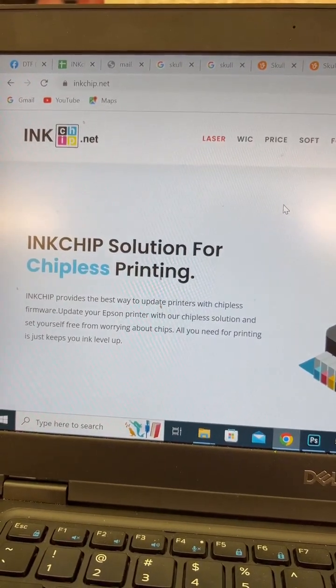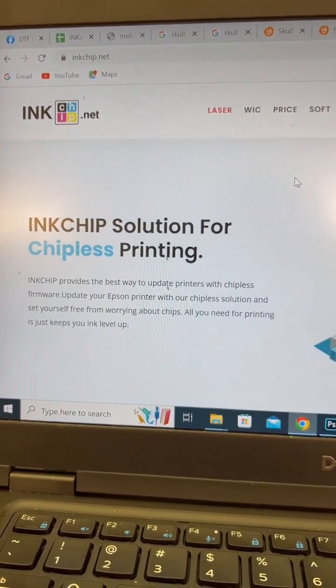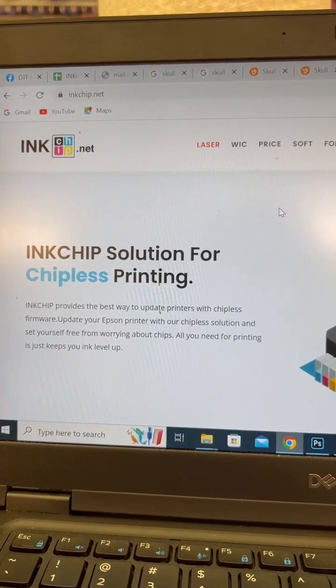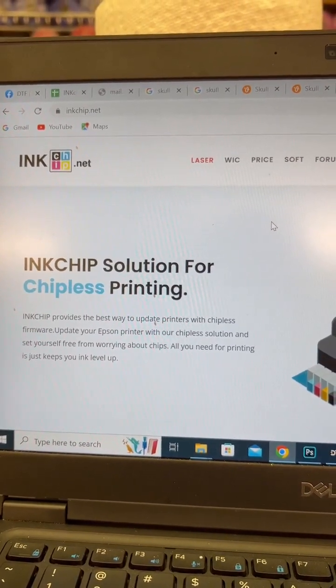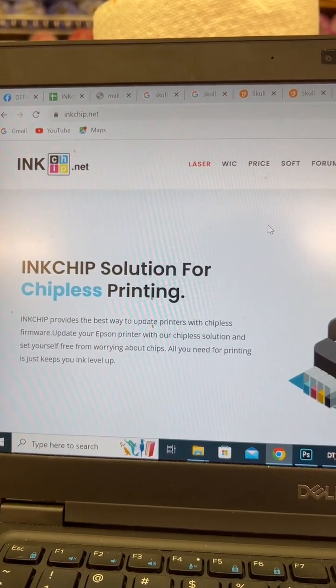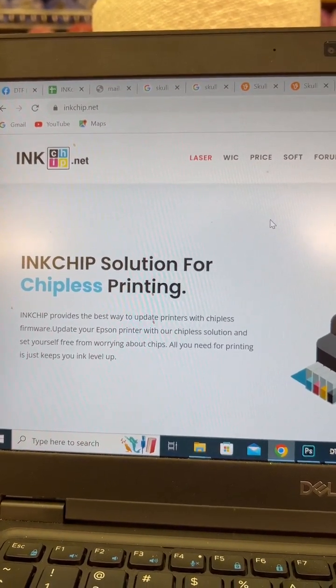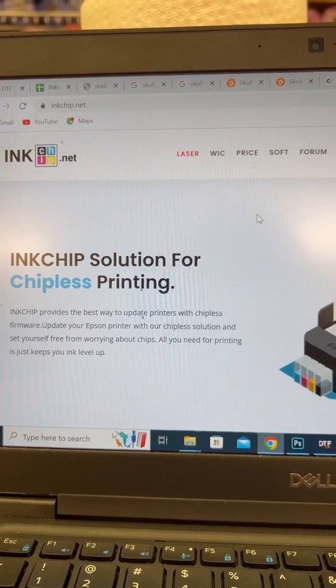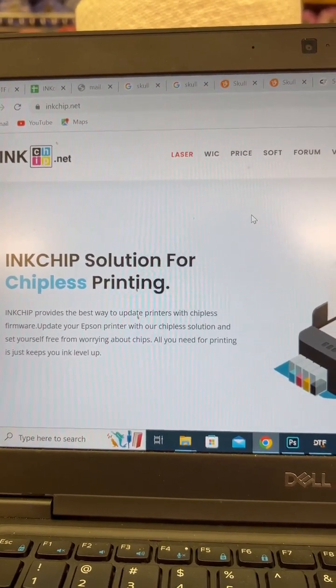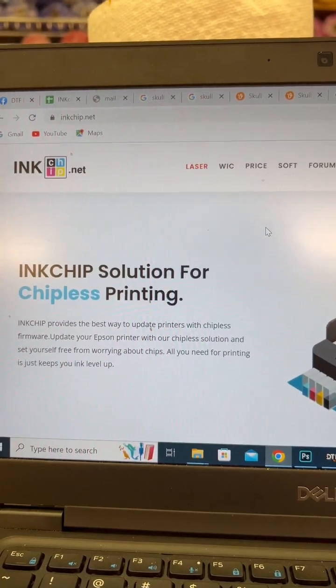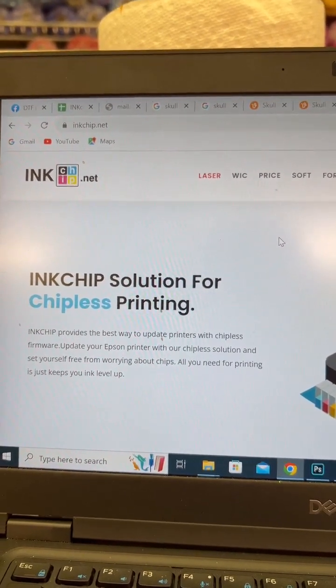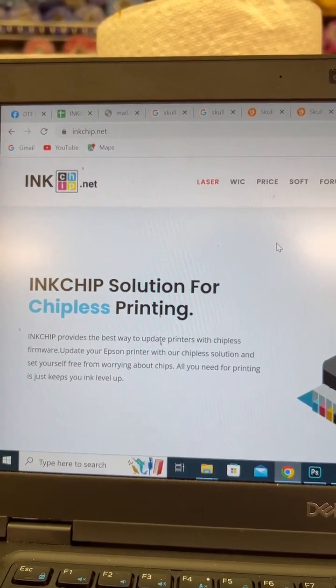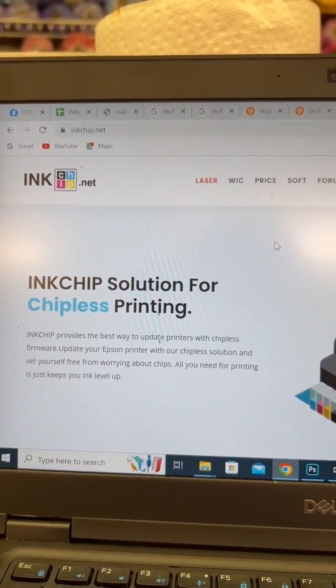Hey guys, so wanted to do a video on start to finish of how to install the chipless firmware from inkchip.net. I did a video the last time but it was more of an all-inclusive like adding CAD link to it and so forth. This one is just focusing on how to install the inkchip chipless firmware.